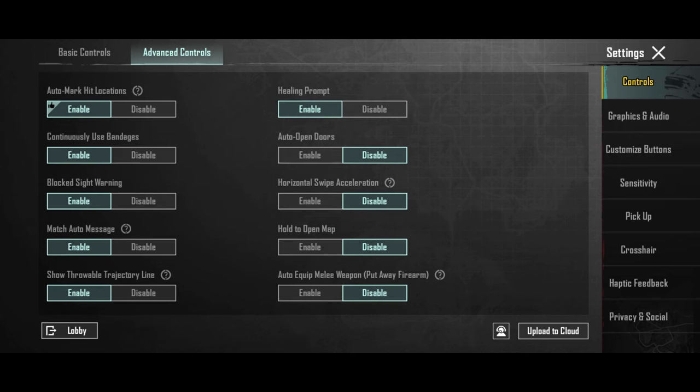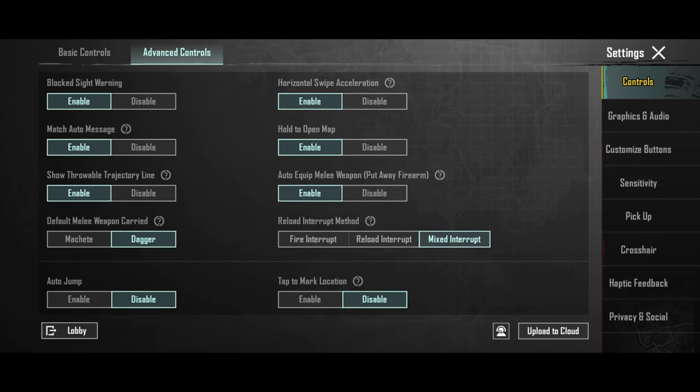Also enabling these options is always a good idea. As reload interrupt method, I recommend fire interrupt.